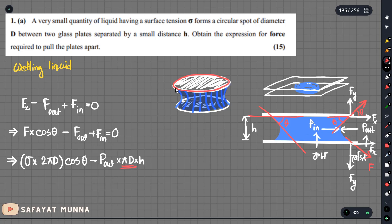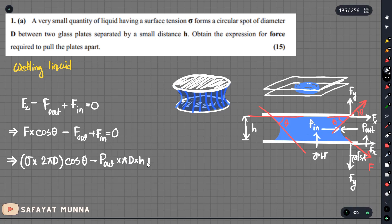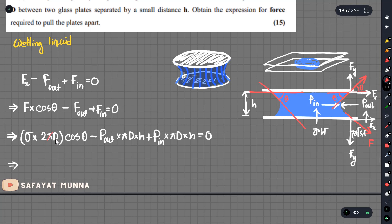The projected area related to the side of the liquid meniscus involves diameter d multiplied by h. So the projected area for the side surface is pi times d times h, and pressure out minus pressure in acts on this projected area.